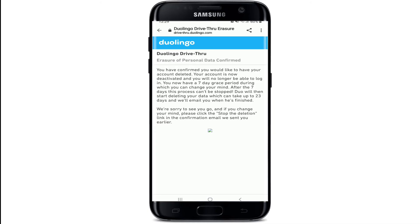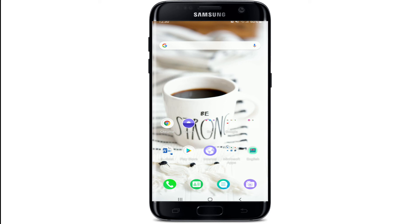Your account is now deactivated, and you have a seven-day grace period in case you change your mind. Log into your account during the seven days and your account deletion will be stopped. If you stay inactive during the seven-day period, your account will be deleted permanently. That is how you can easily delete your Duolingo account.